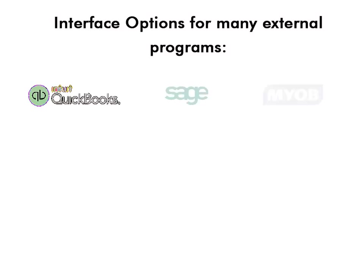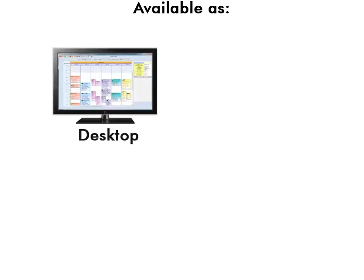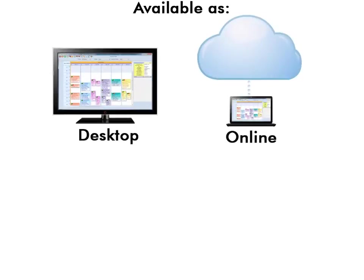Scheduling Manager also links to a variety of external programs, and is available as either a desktop application or an online application.